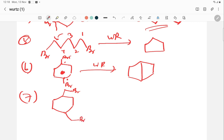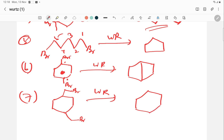In another example with a different dibromo compound, after applying the Wurtz reaction, the ring remains intact and one extra carbon forms an additional chain, extending from the ring as a side chain.